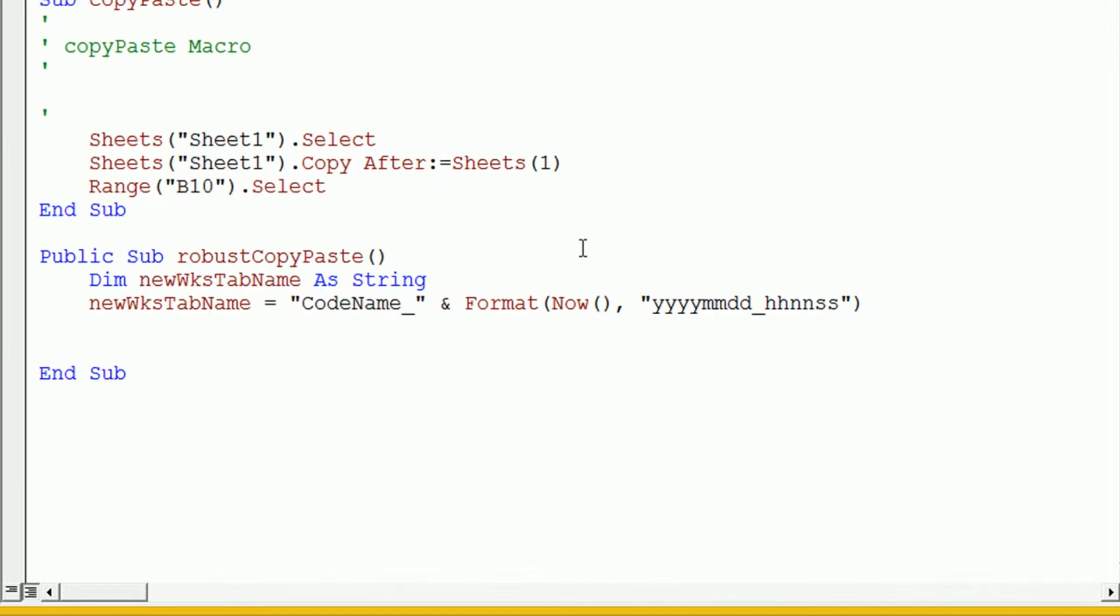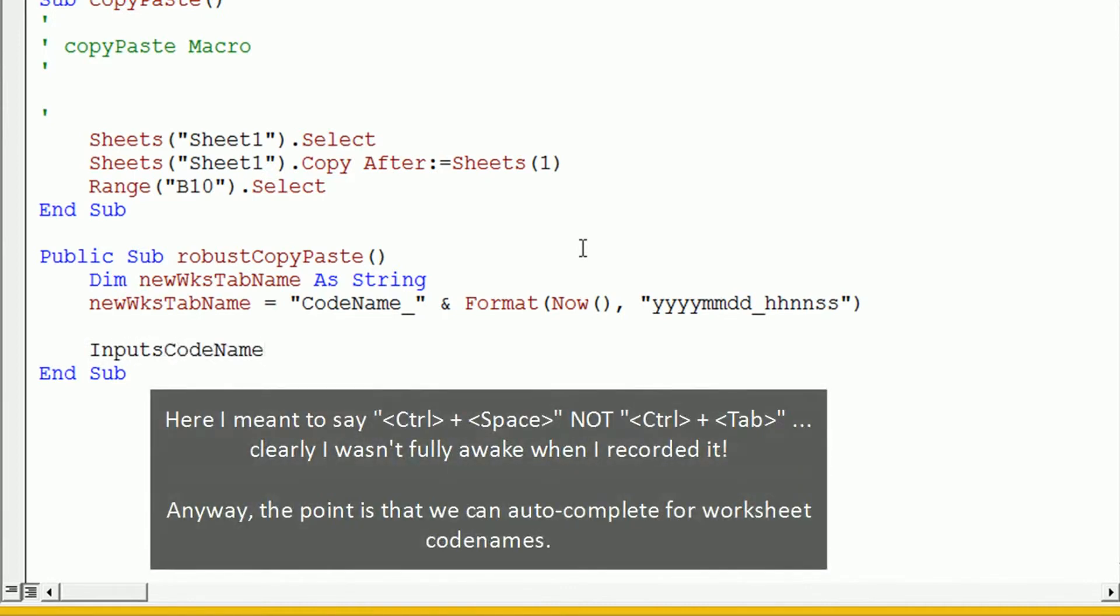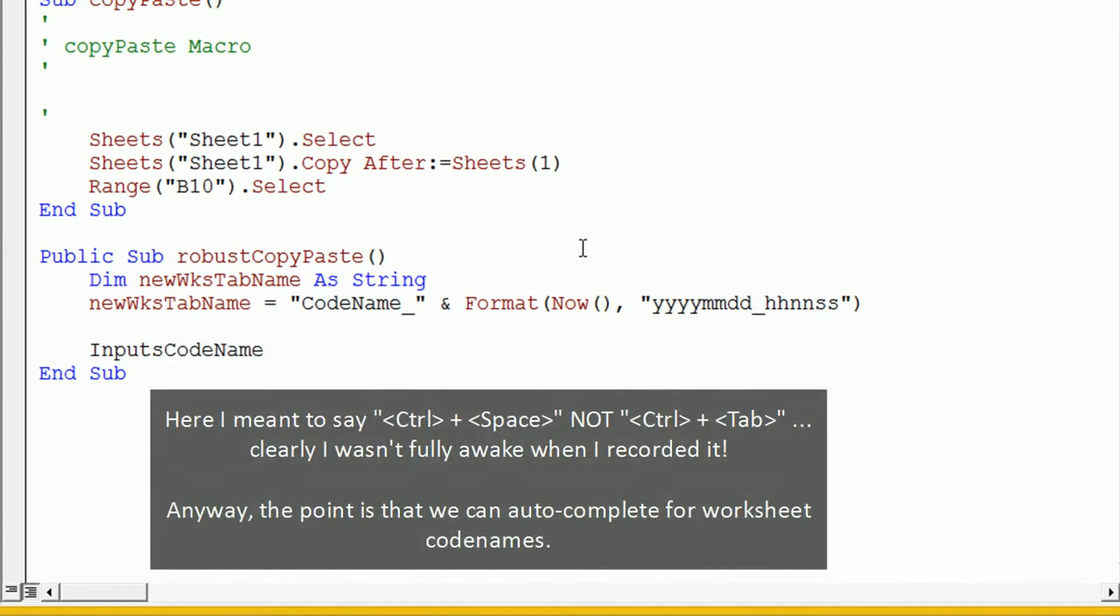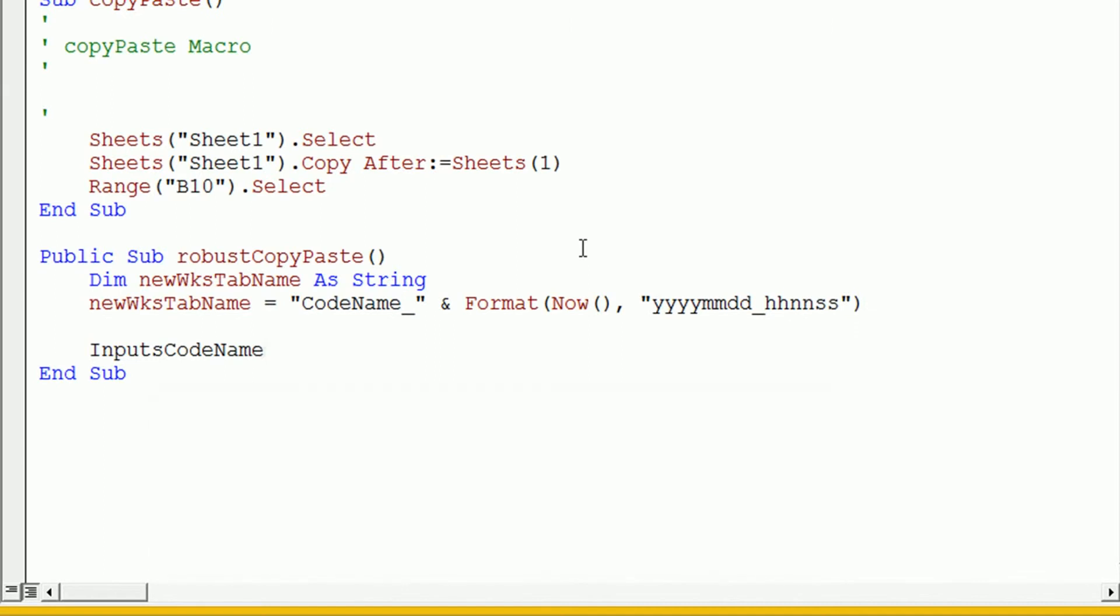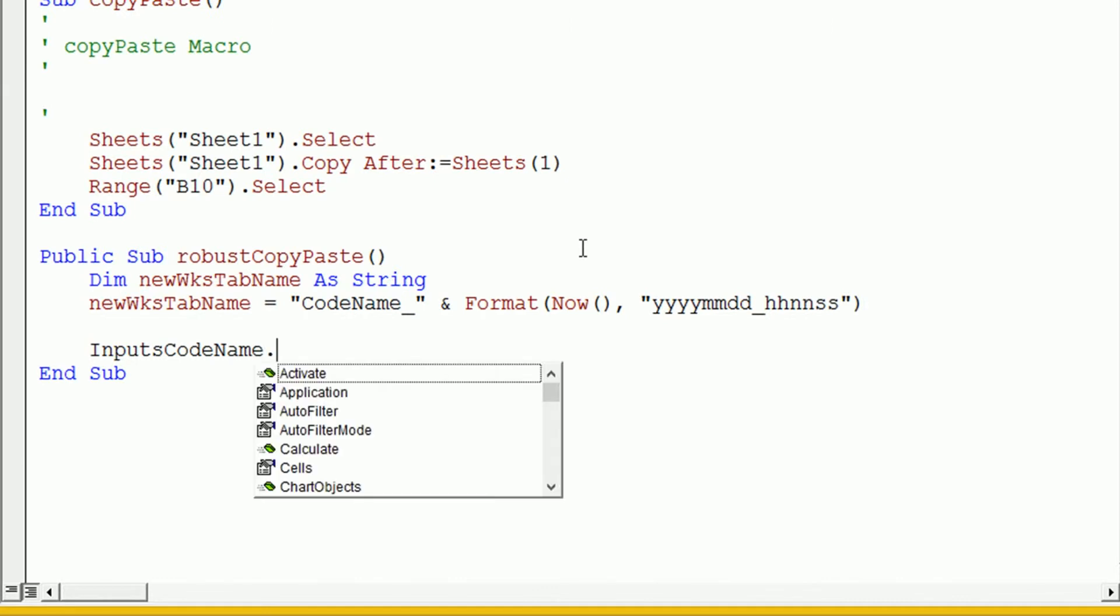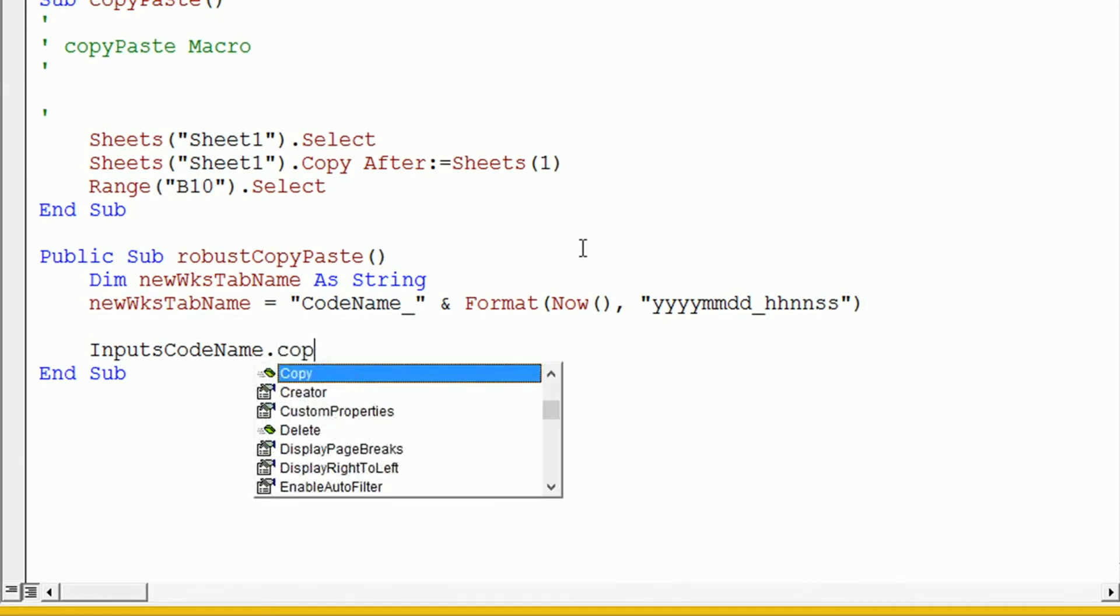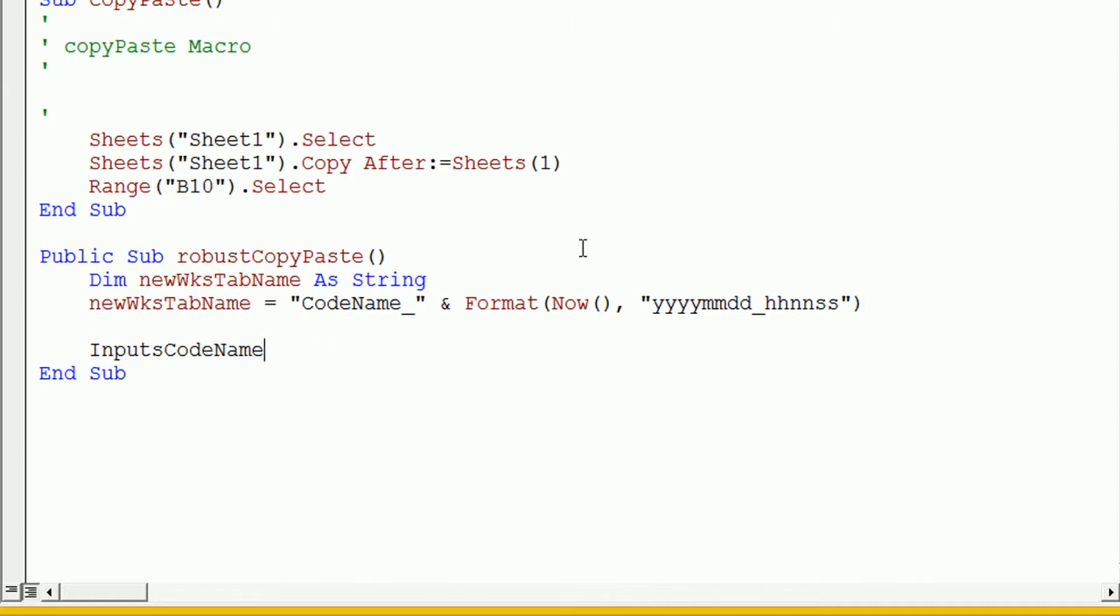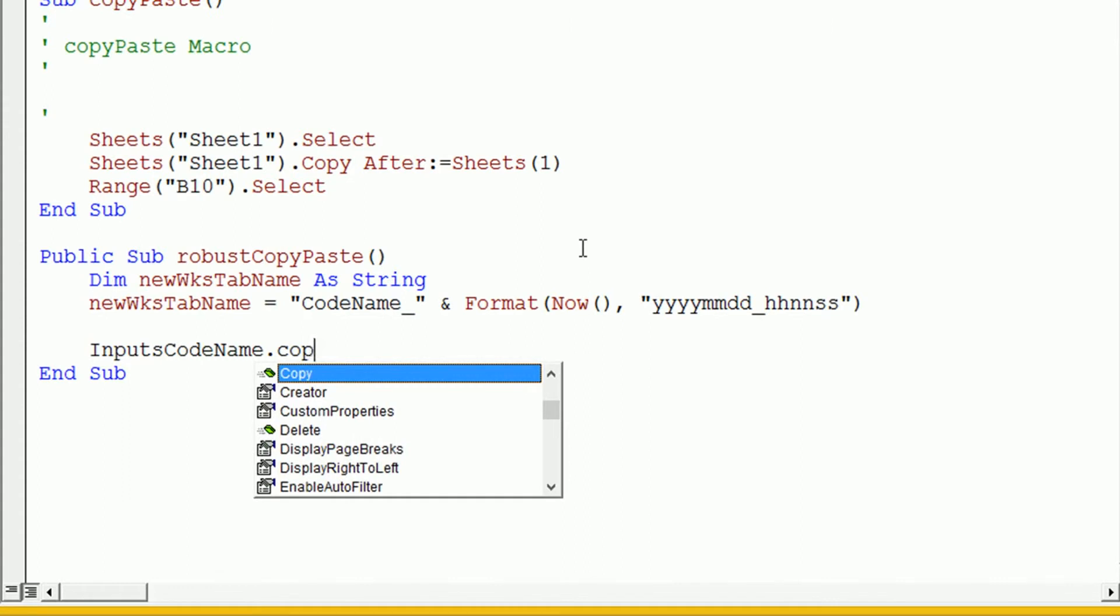And to do this, we just need to type in the worksheet codename. We don't need to use the application object or this workbook. We can just type in the worksheet codename. In this case, inputs codename. And we can see if we use the control and tab keyboard combination, it will auto-complete because it knows there's a worksheet with a codename that starts with inputs. And we're just going to say .copy. We can see what you notice there.